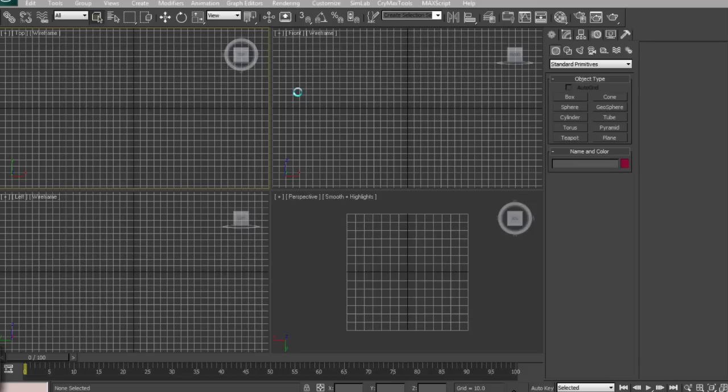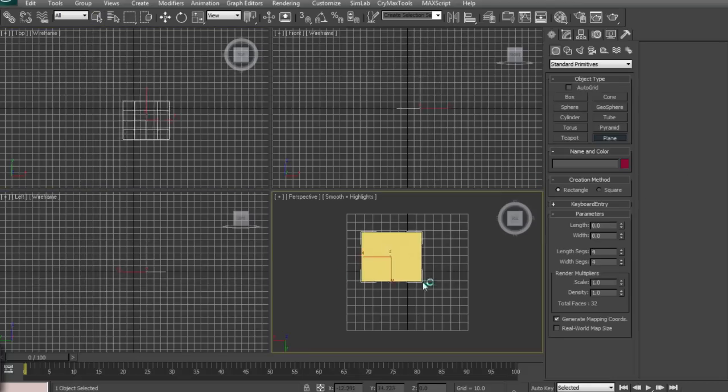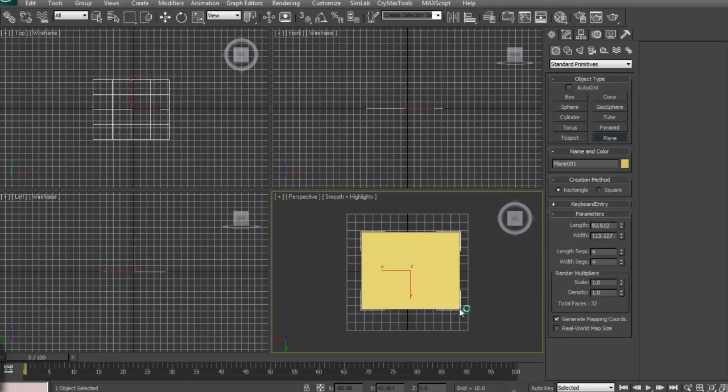Hey guys, what's up? Welcome to another Monkey VFX tutorial. Today we're going to be showing you how to create a Roblox character in 3DS Max. We're going to start out by dragging a plane out.